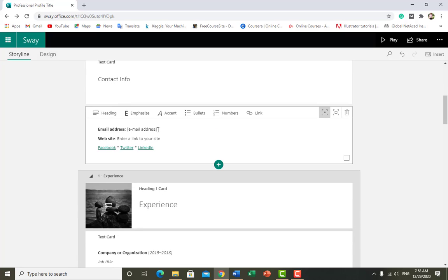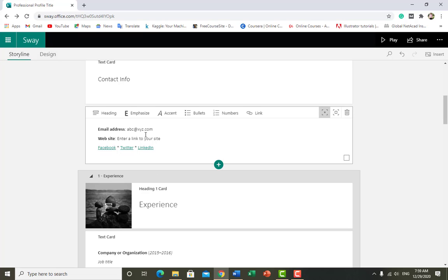You just have to remove the placeholder and add your email, like abc@xyz.com. You can add any type of email, add your website, or you can also link your account. Just select the text you want to link.